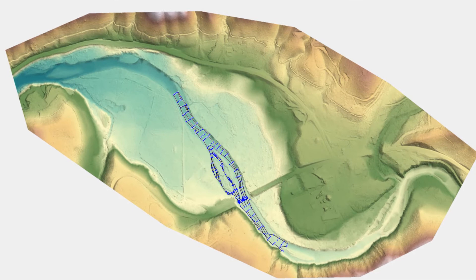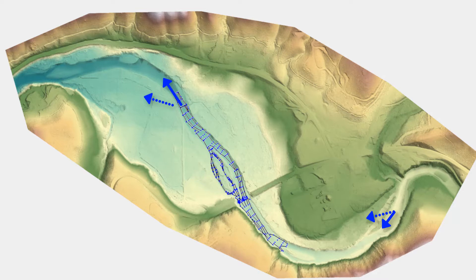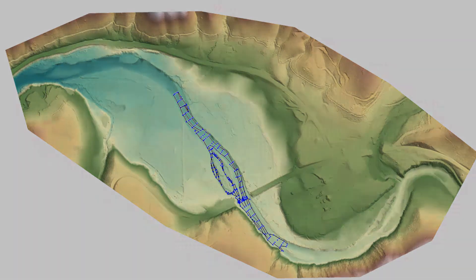However, without channel data, the distribution and conveyance of water upstream and downstream of a bridge will not be sufficiently represented and may impact hydraulic results near the bridge.